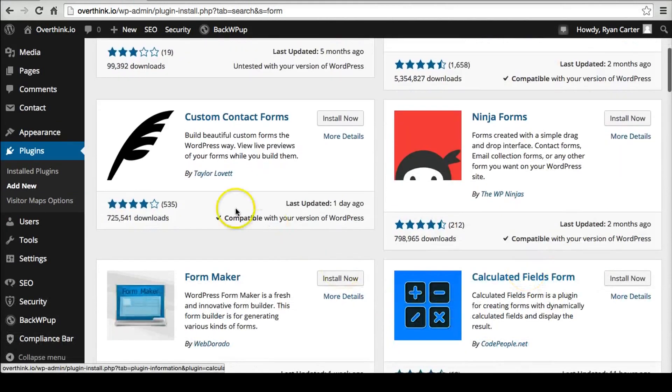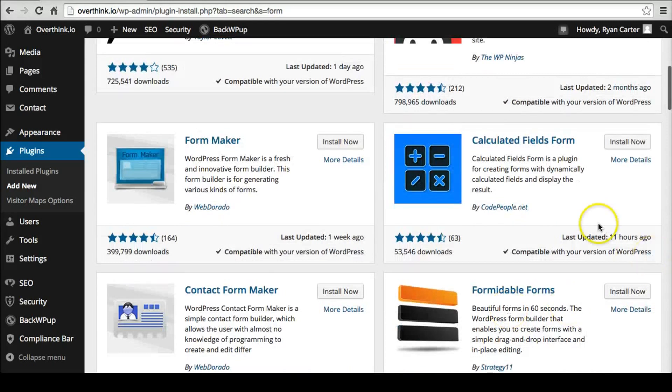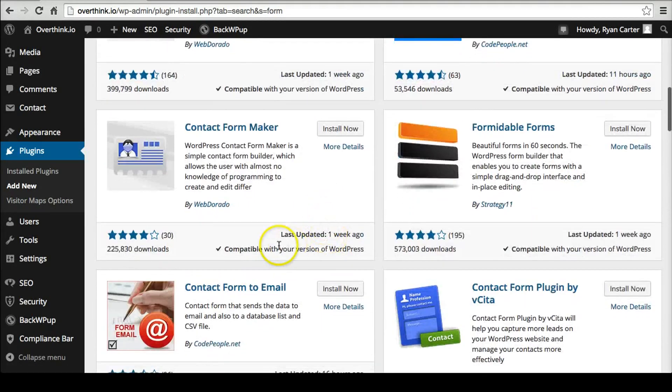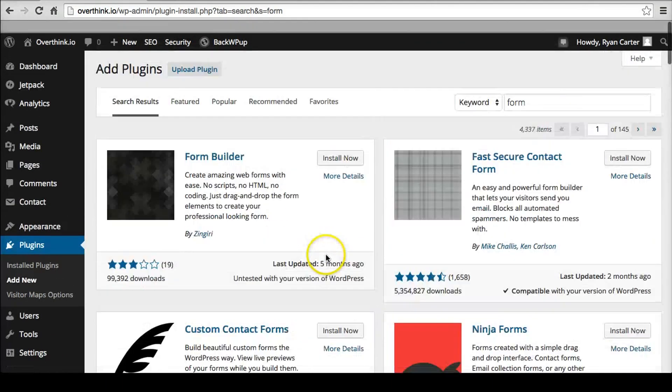But I'd rather do ones like this that's a day ago because then you can tell 11 hours ago or a week ago. These kind of things you know that they've been working on it very frequently. So that helps.